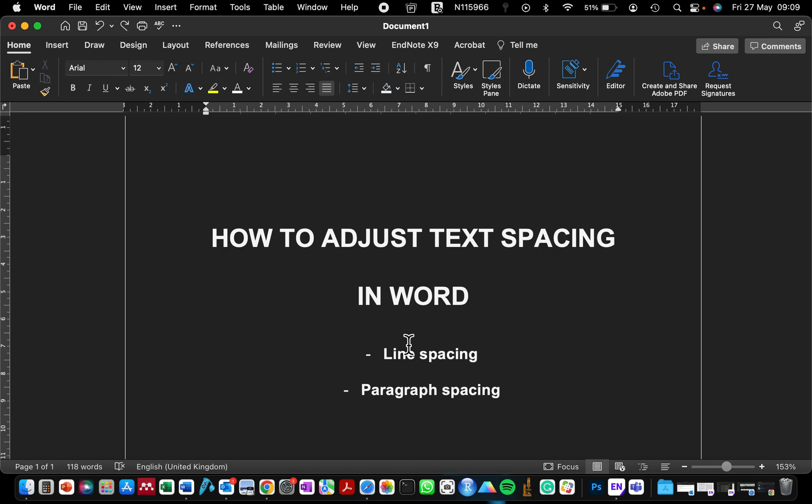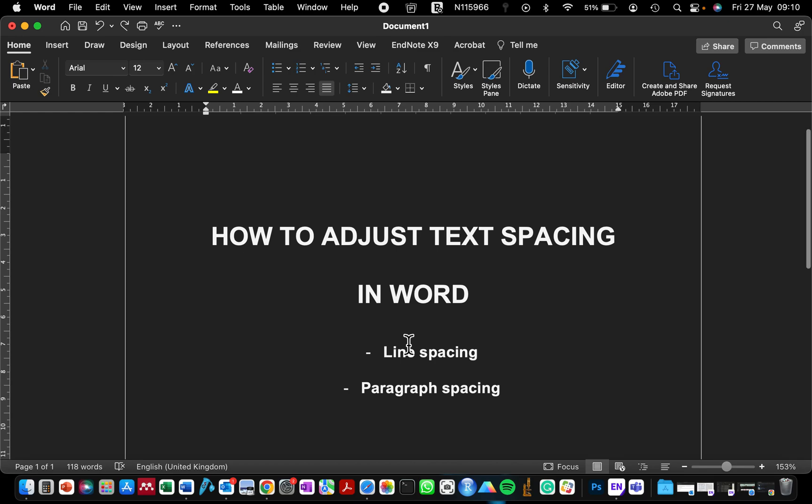Hello, welcome to my channel. My name is Alice Ritter. To all new and returning subscribers, you are welcome. In today's video, I'm going to be showing you how to adjust the spacing in your document.